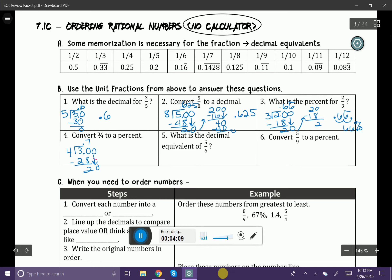Four goes into twenty — that's going to be five times — giving you 20 with a remainder of zero. So you can see that my decimal is going to be 0.75. So now I'm just going to go ahead and move my decimal over twice to give me 75%.